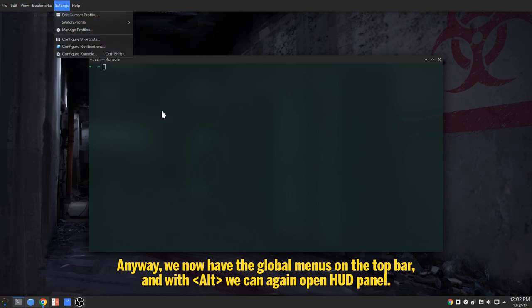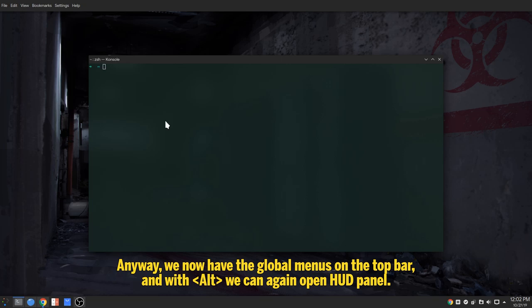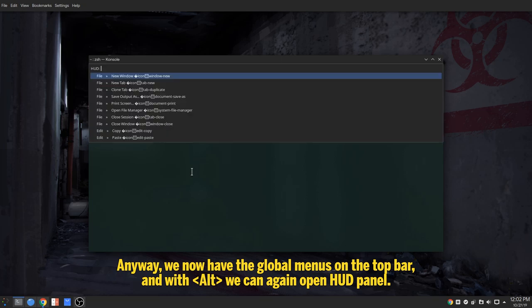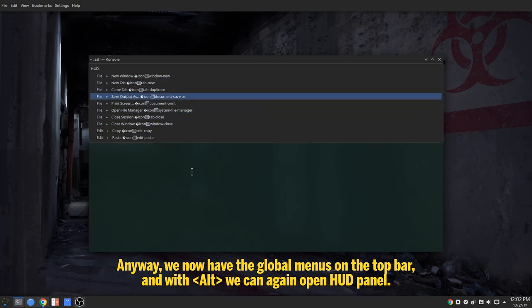Anyway, we now have the global menus on the top bar, and with Alt we can again open HUD panel.